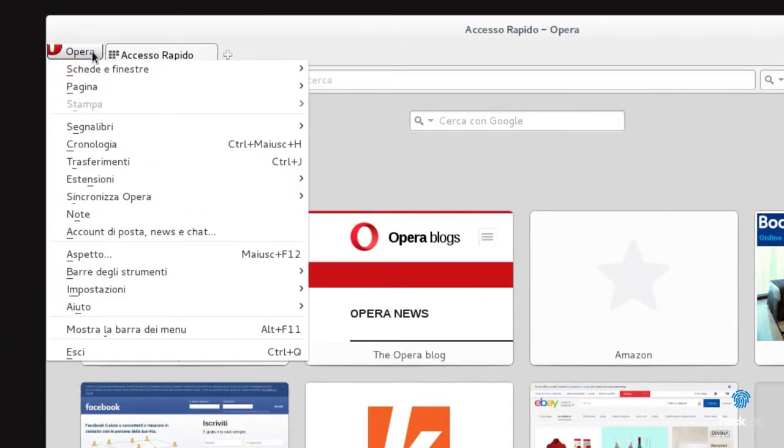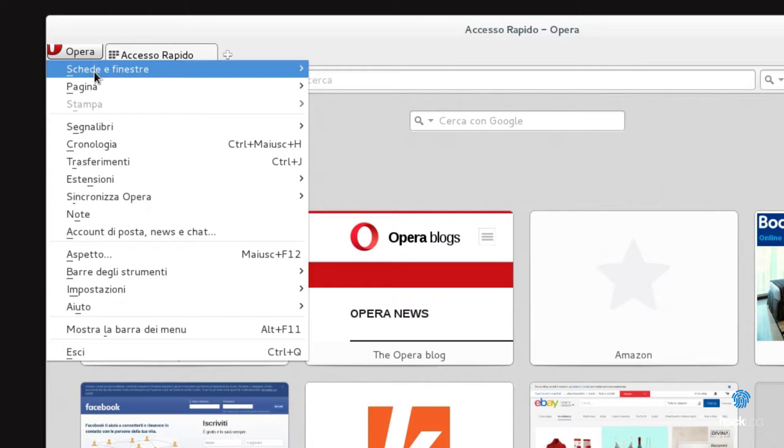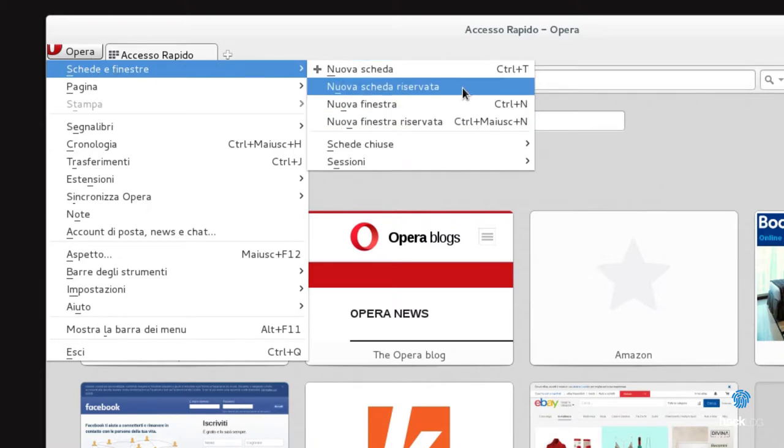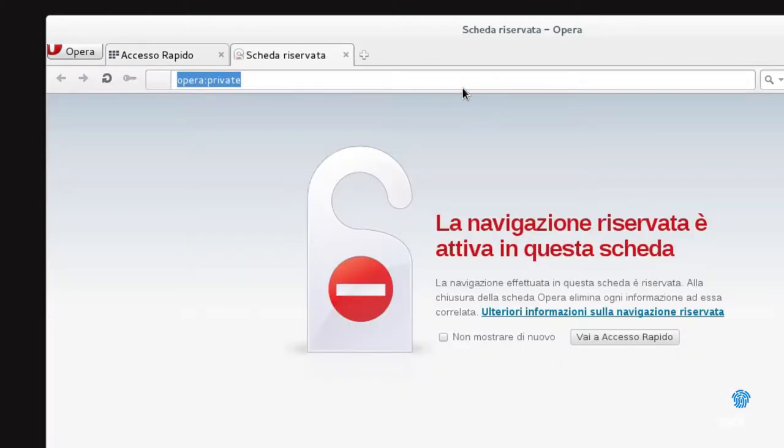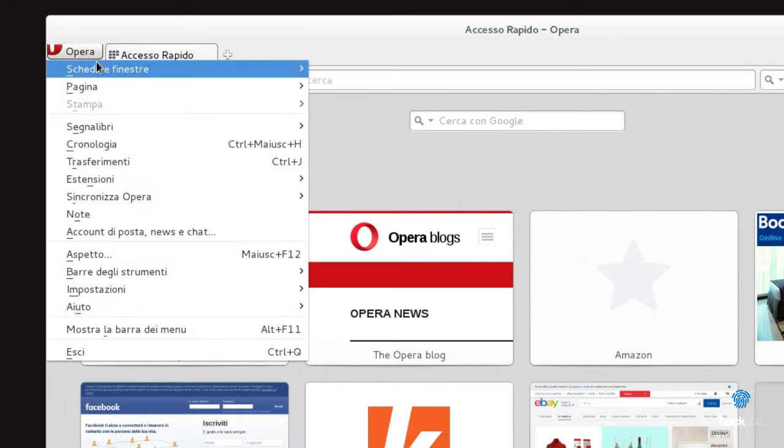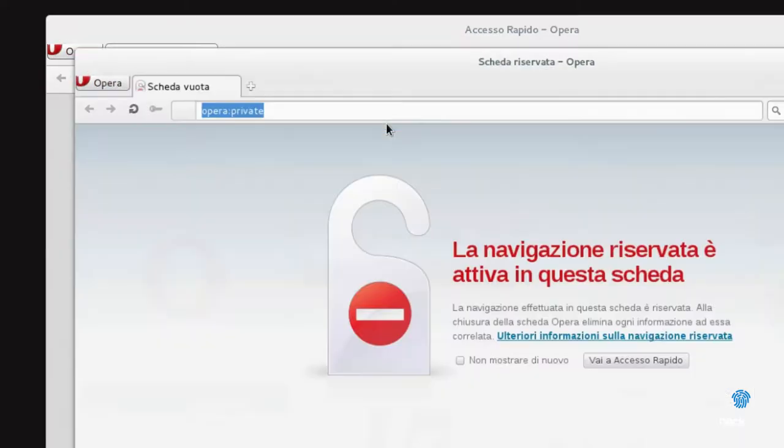On Firefox it's Ctrl Shift P. On Chrome it's Ctrl Shift N, as well as on Opera and Safari. On Internet Explorer, Ctrl Shift P, as well as on Microsoft Edge.